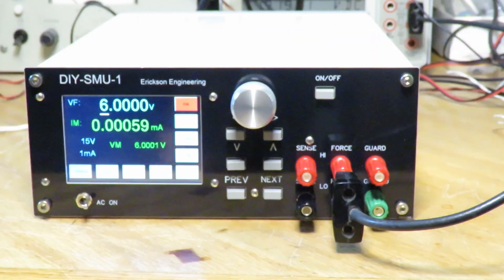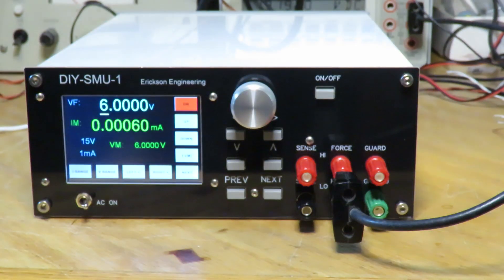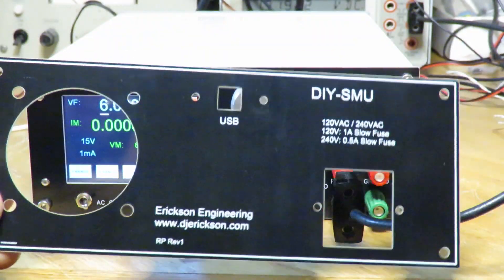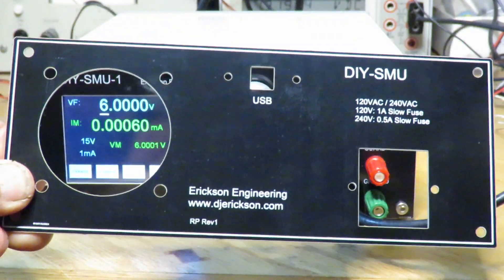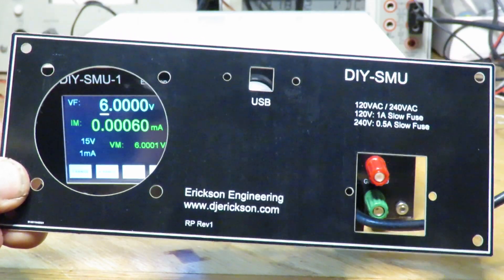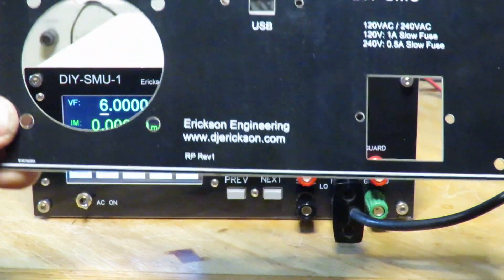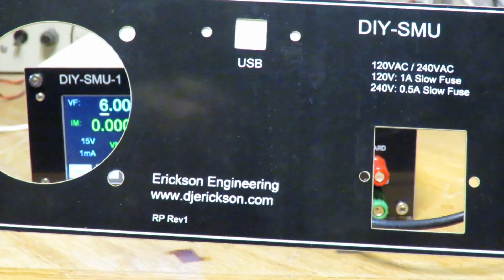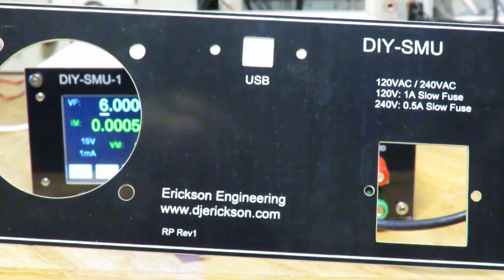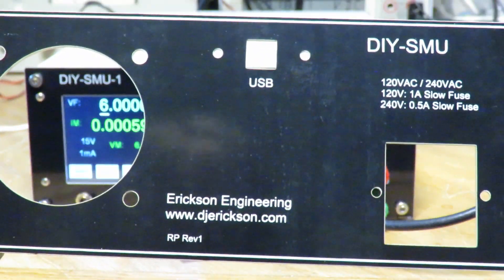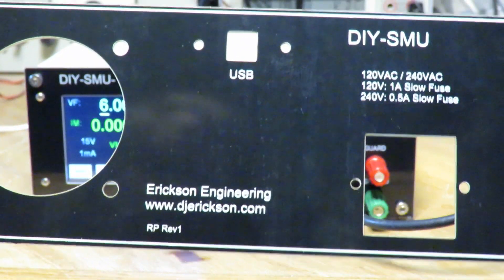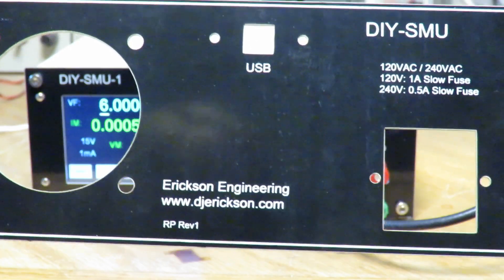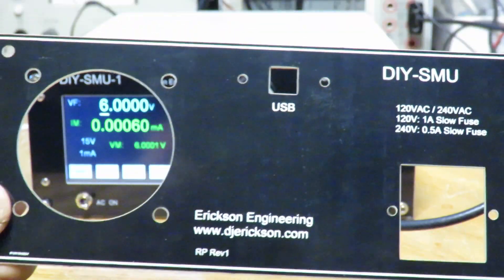So this is the front panel and here's the rear panel. The rear panel just has cutouts for the AC power inlet filter, the fan, and the USB connector. Of course it's labeled with power requirements, 120 or 240 volts AC and what the fuse requirements are.